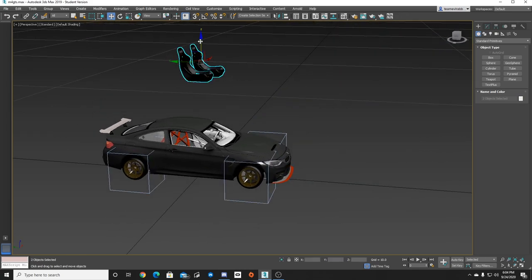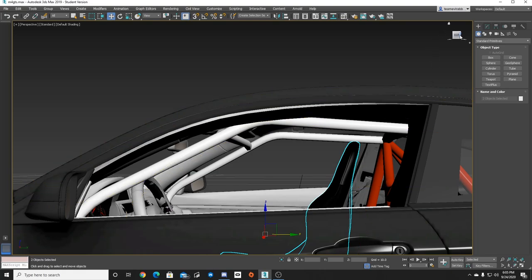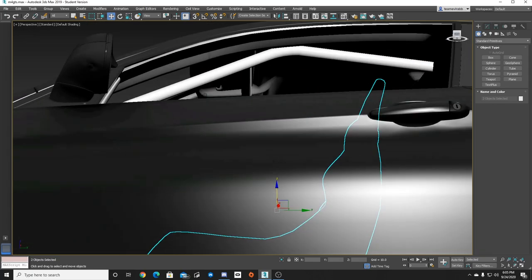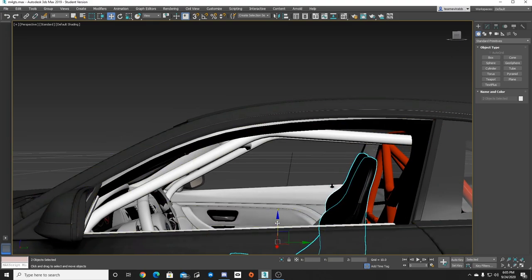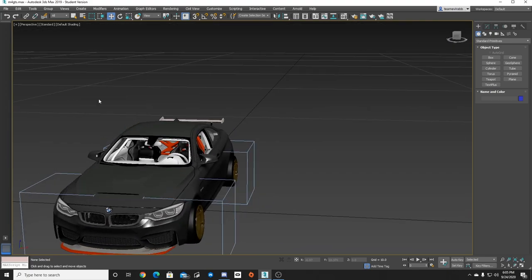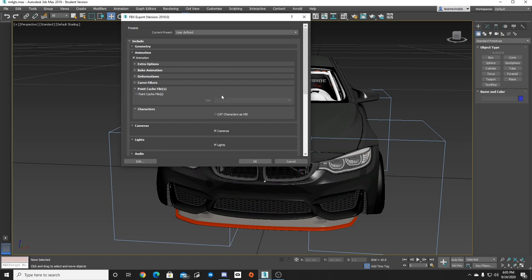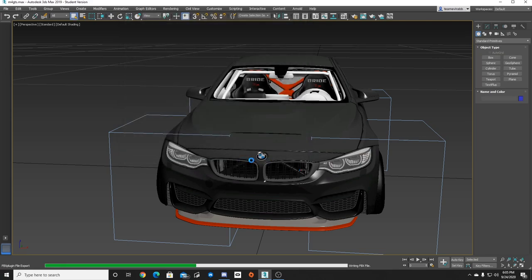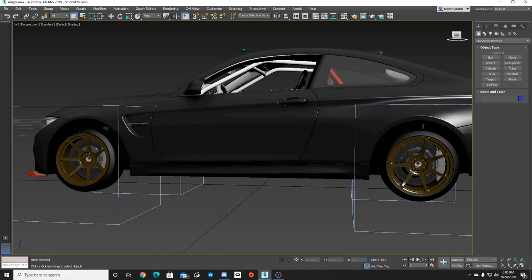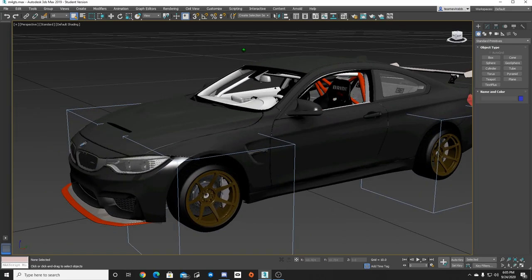Now we can take these Bride seats and drop them into the car, backing them up to roughly where the original seats were. That looks good — seats and cage are in there. We're going to export this car one more time, export over the M4. Follow the same steps: scale at one, FBX 2014/2015, hit OK. We've got the Bride seats in there and the cage, though we may need to make some modifications to tuck the cage crossbars a little tighter.